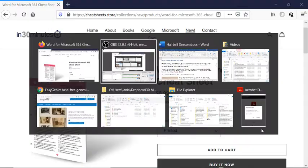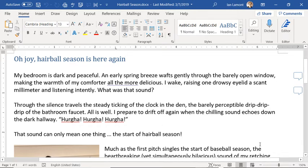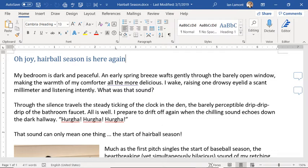We are using a Windows 10 laptop with Microsoft 365 installed, and here is Word. As you can see on this particular laptop, I don't really have a lot of screen real estate. I just want to hide the ribbon because it's distracting — all these buttons and prompts and whatnot.